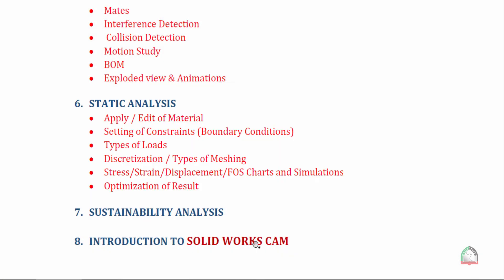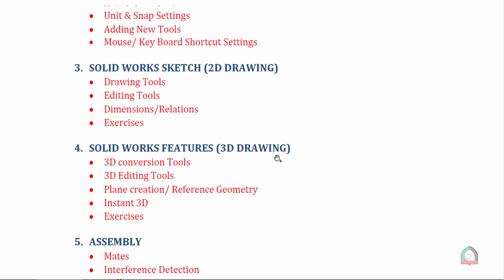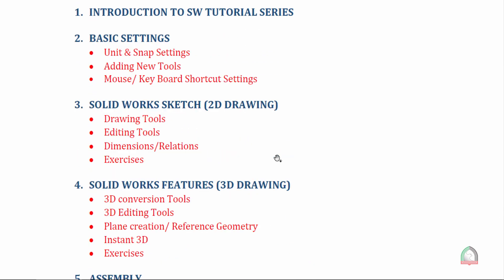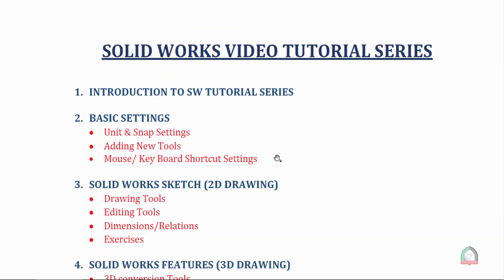This is the complete syllabus that we are going to discuss. I wish you all a very happy learning. Thank you so much. We'll have the basic settings in the next session. Bye bye.